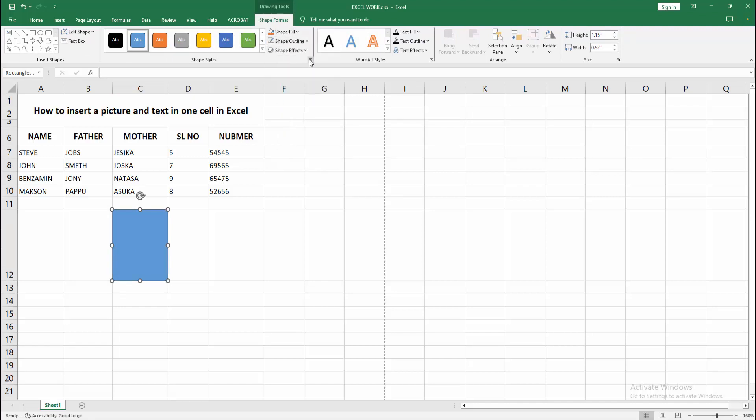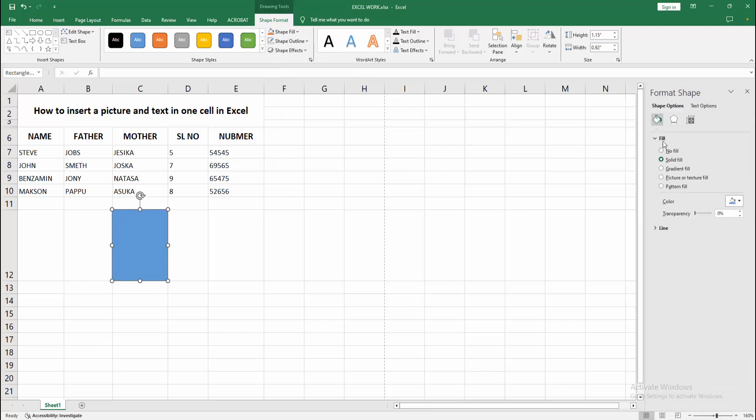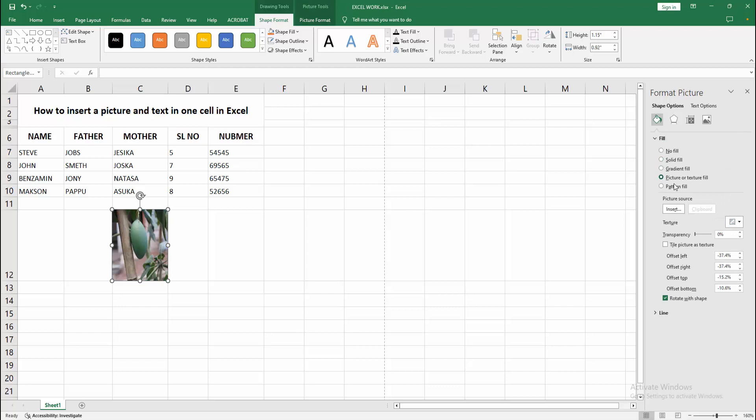Select the Format Shape option and go to the Fill option. Select Picture or Picture Fill and select the clipboard to insert a copied picture.